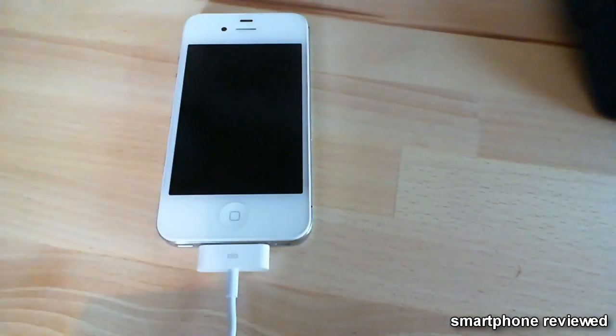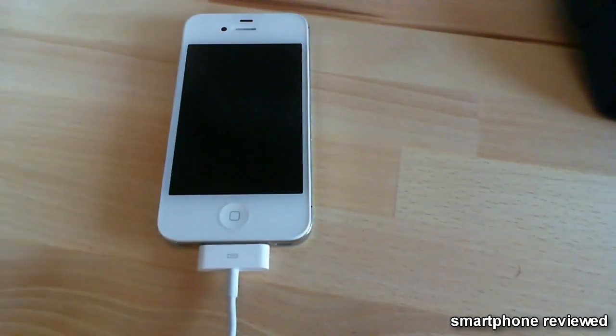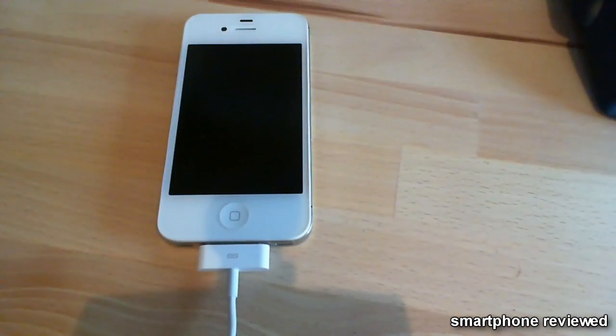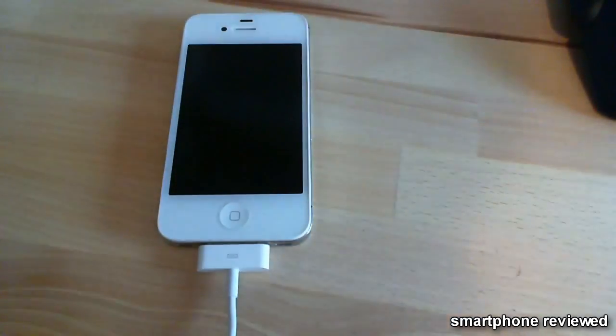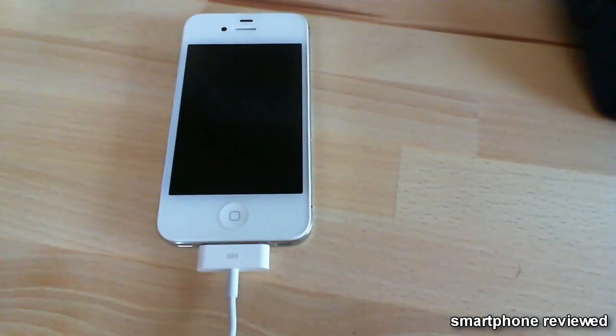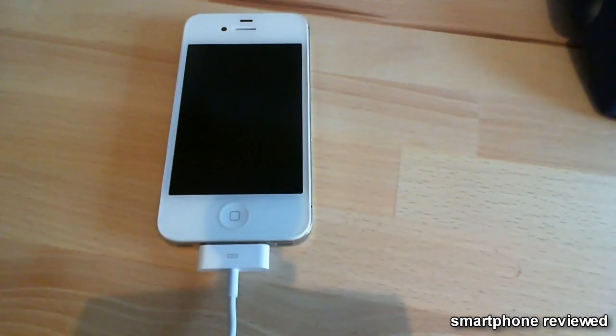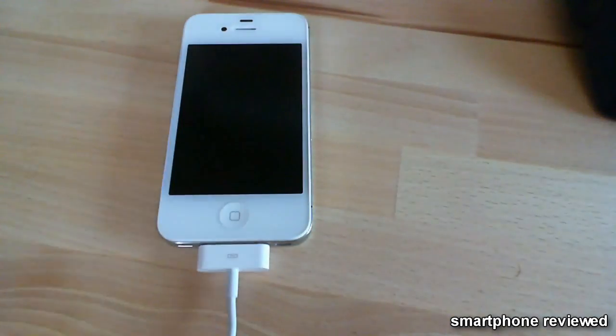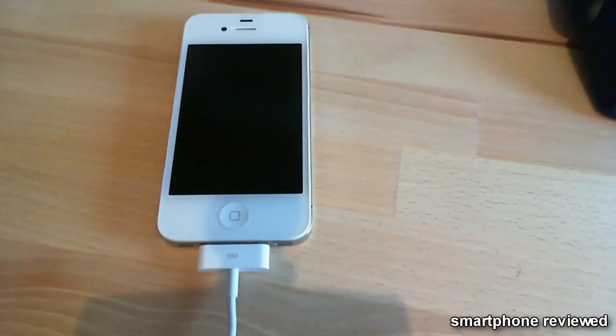So you can jailbreak your new devices now, untethered of course, so that means you don't have to plug your phone or iPad into the computer to reboot it.